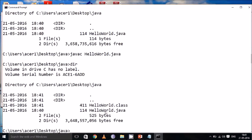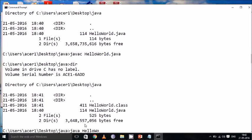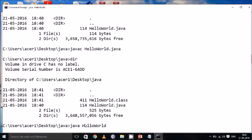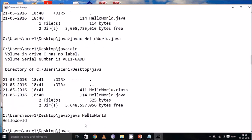It will be generating HelloWorld.class. To run this java program, there is another command called java space HelloWorld. Now it will execute and print hello world. So this is how we compile a java program and run a java program.